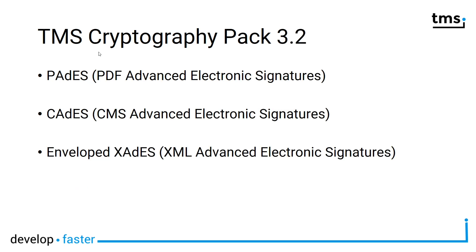Version 3.2 introduces support for PDF Advanced Electronic Signatures (PAdES), also for CMS Advanced Electronic Signatures (CAdES), and XML Advanced Electronic Signatures (XAdES).